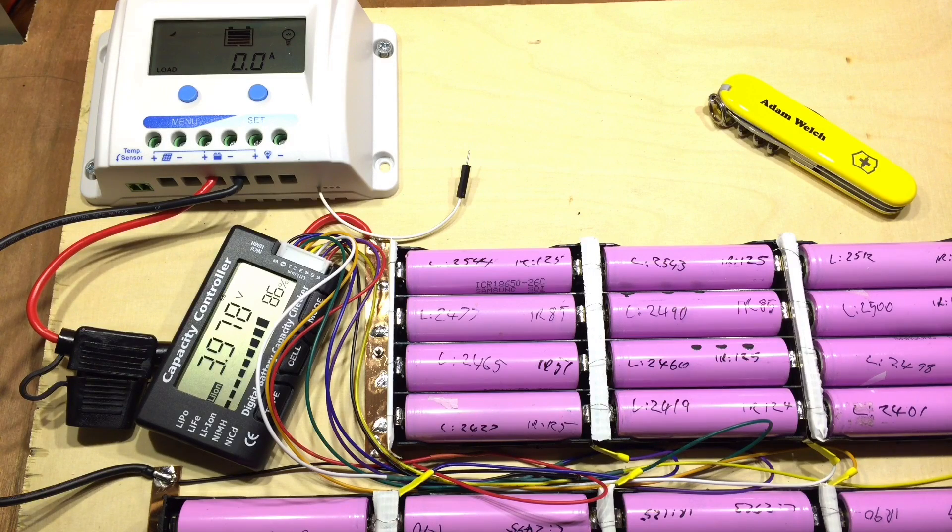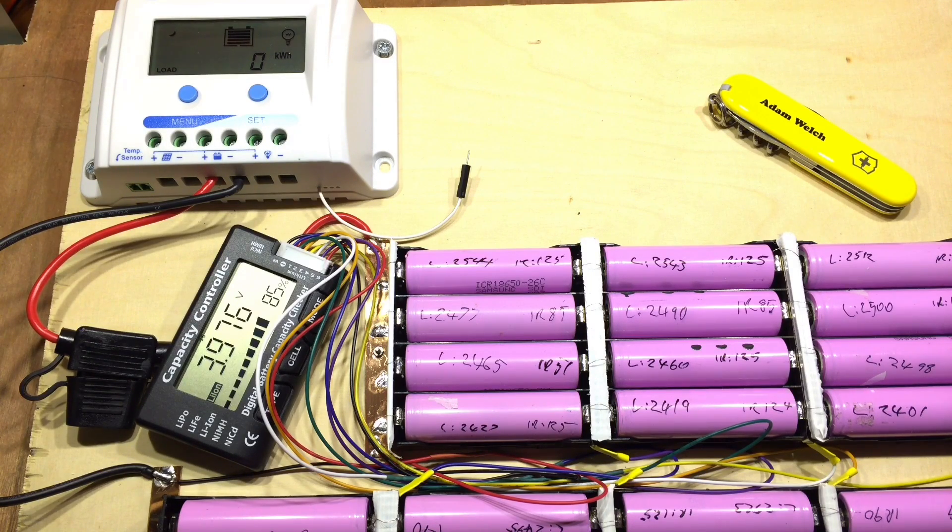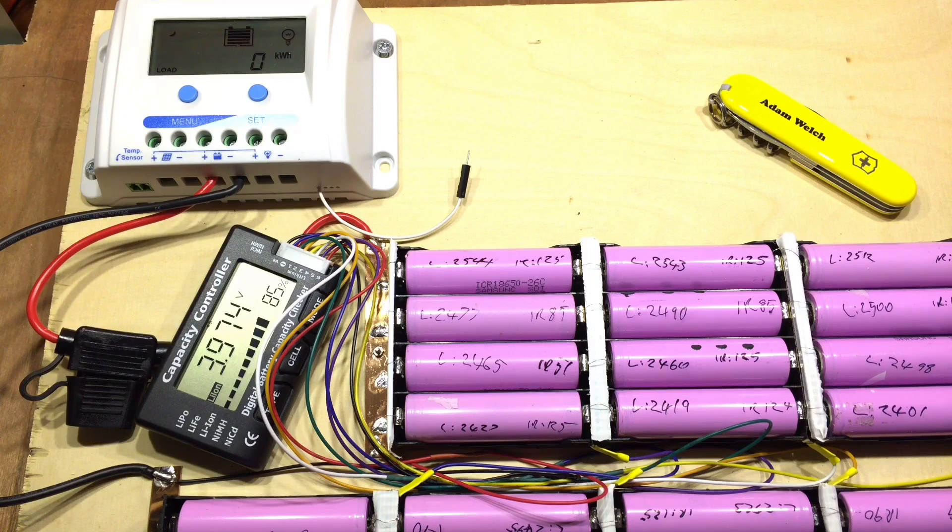Well, after a couple of terrible grey rainy days, we had a bit of sun today and that's showing in my battery voltages.